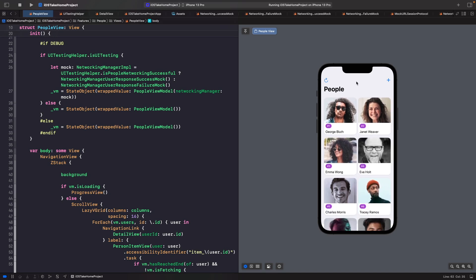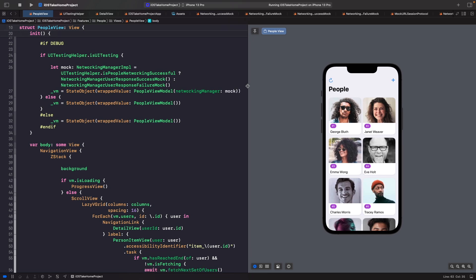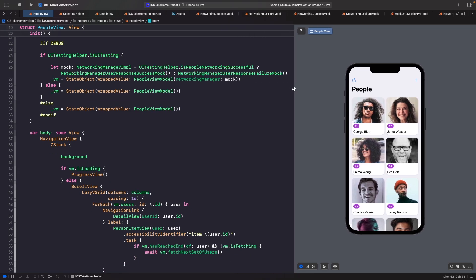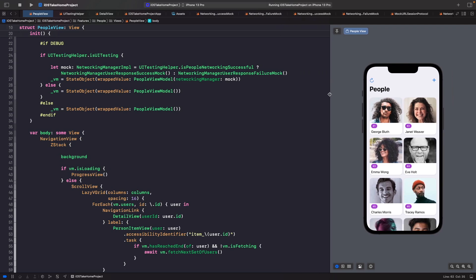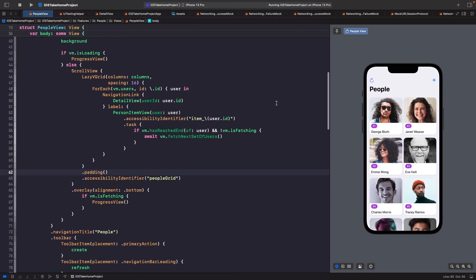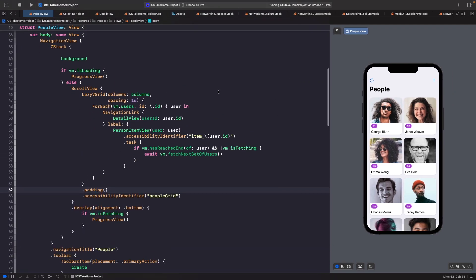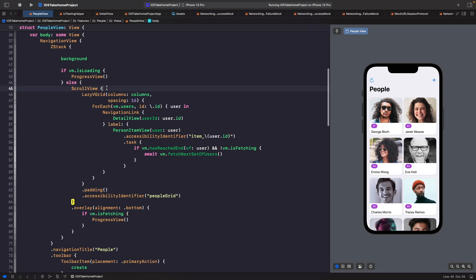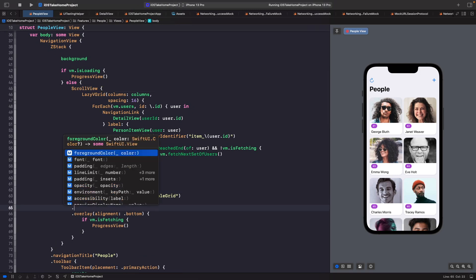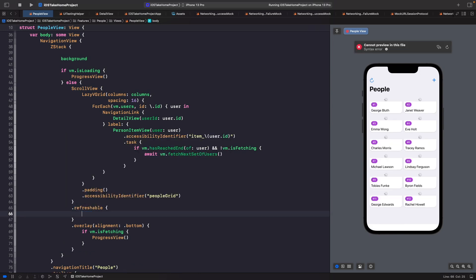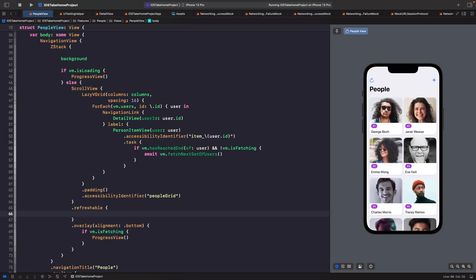To do that, it's quite simple. All we need to do is add the refreshable modifier to our scroll view. If we just go onto our app and find our scroll view, after our overlay we simply say refreshable.